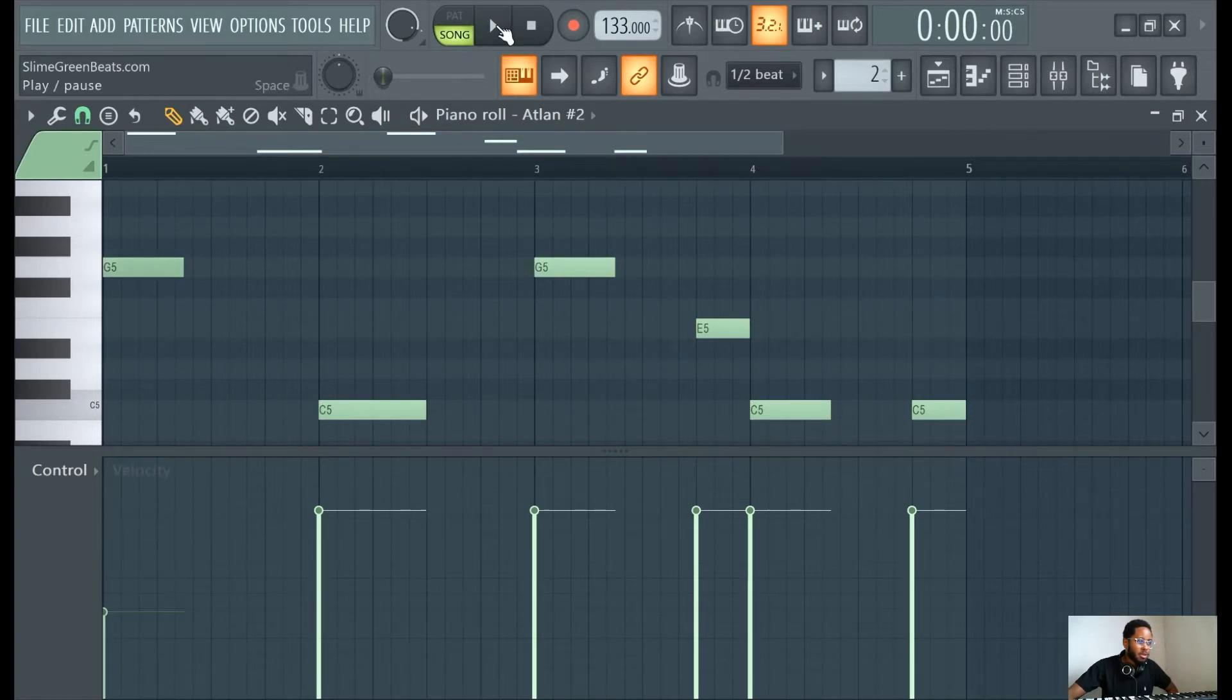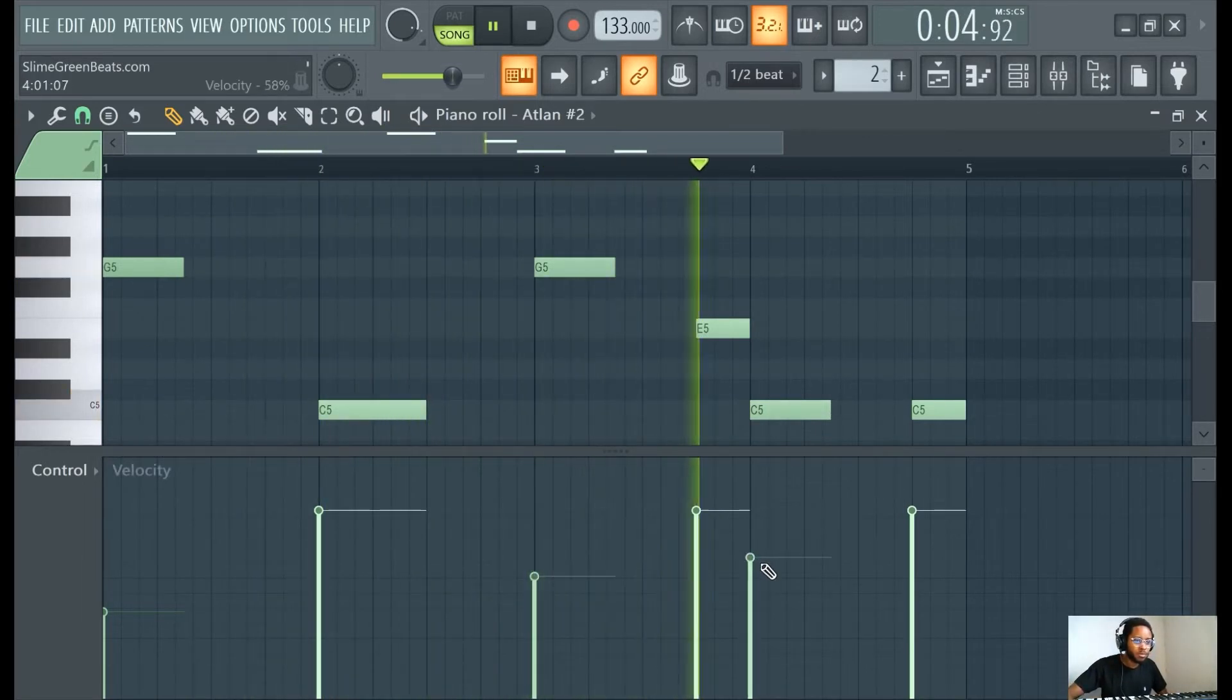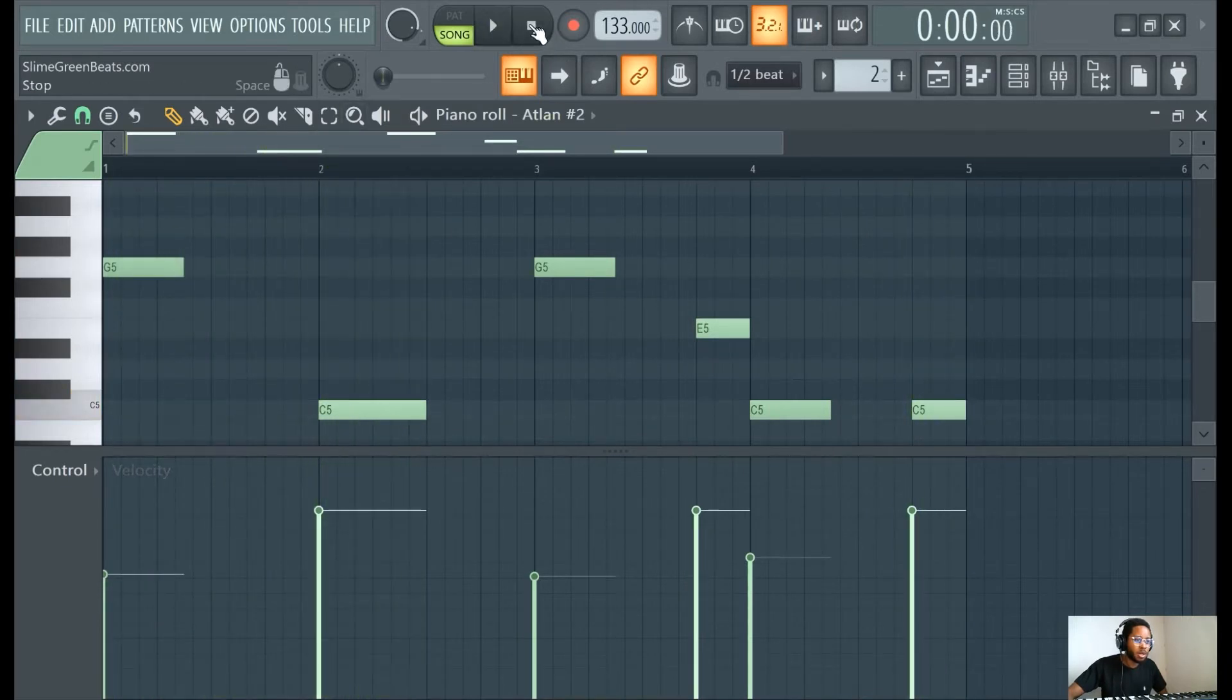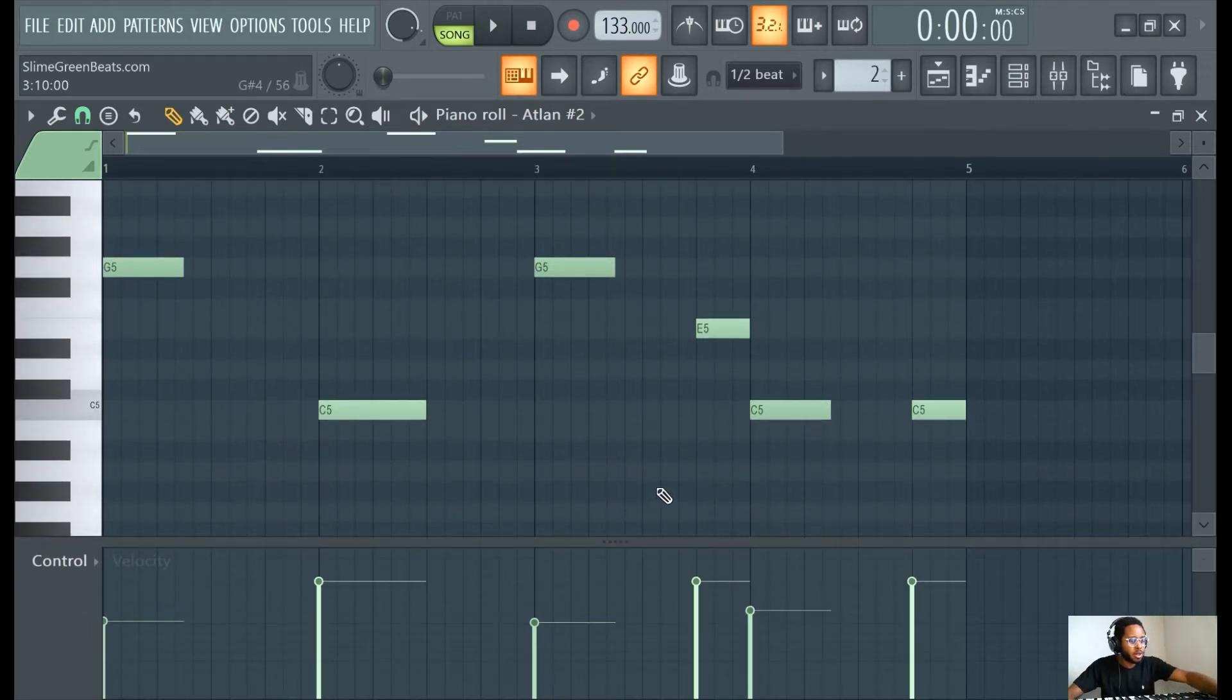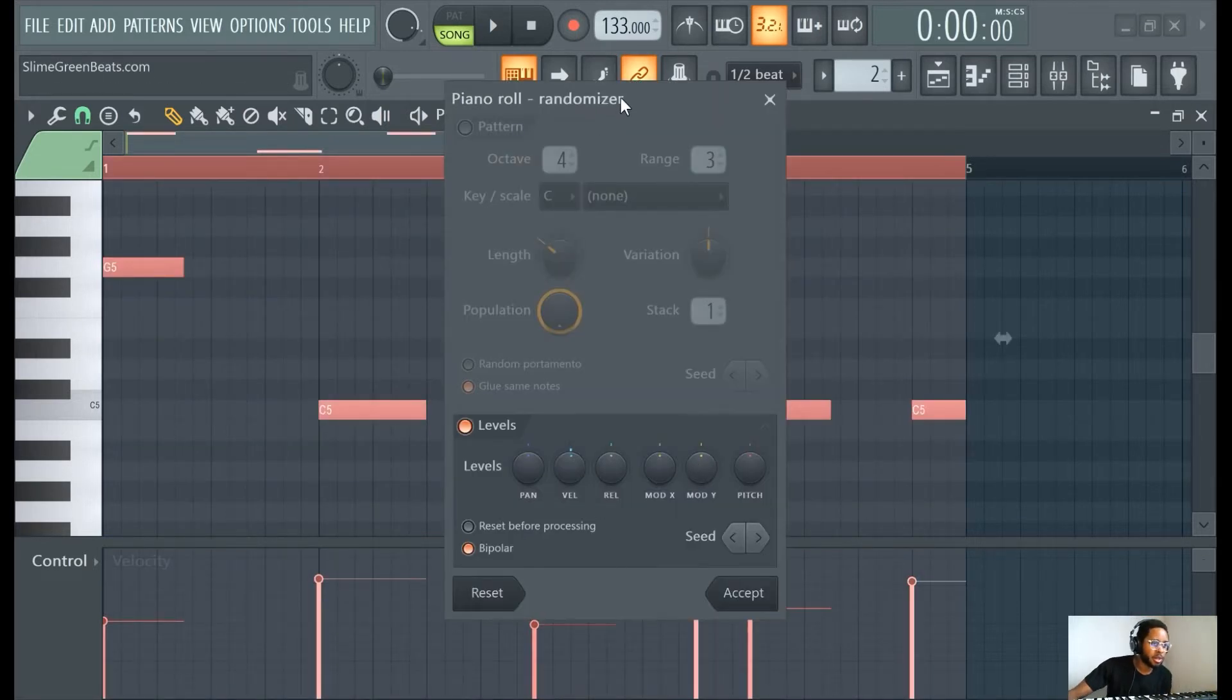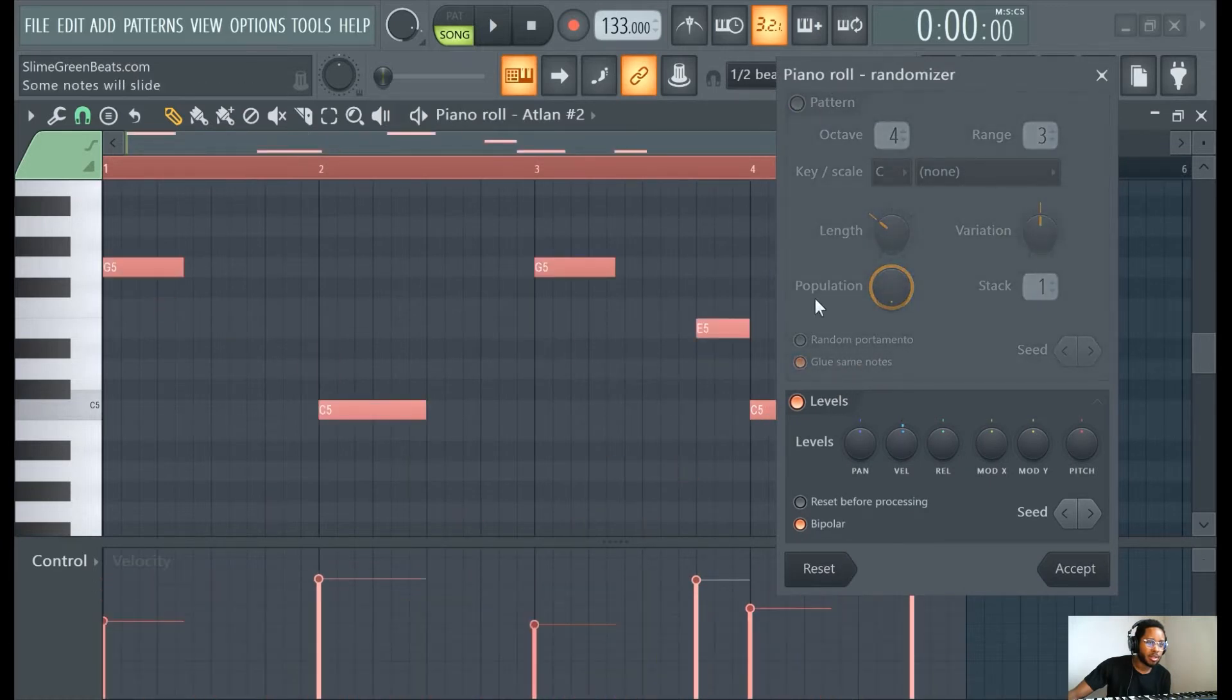Okay, that's how you do it basically. But you can also highlight the notes and then hit Alt+R. You can use the randomizer, click this so it only shows this part, and you can randomize the velocities too.